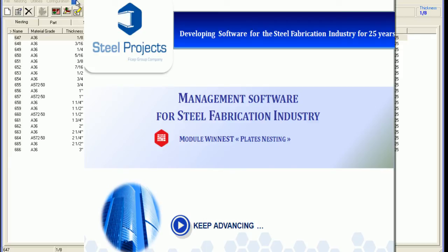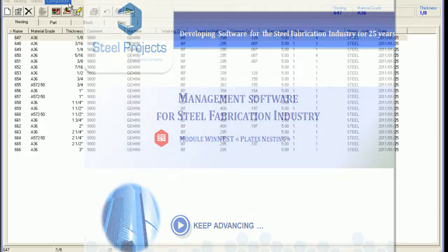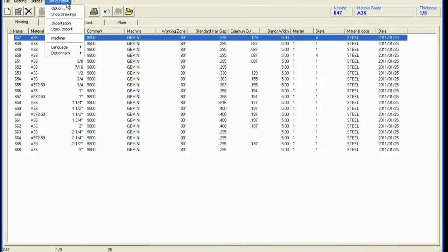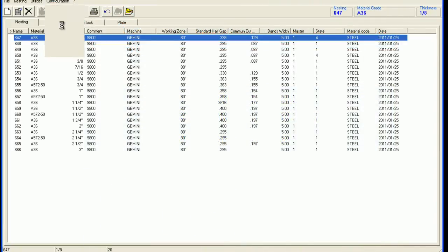WinNest is the plate nesting software for steel projects, therefore only pieces defined as flats and plates can be processed.